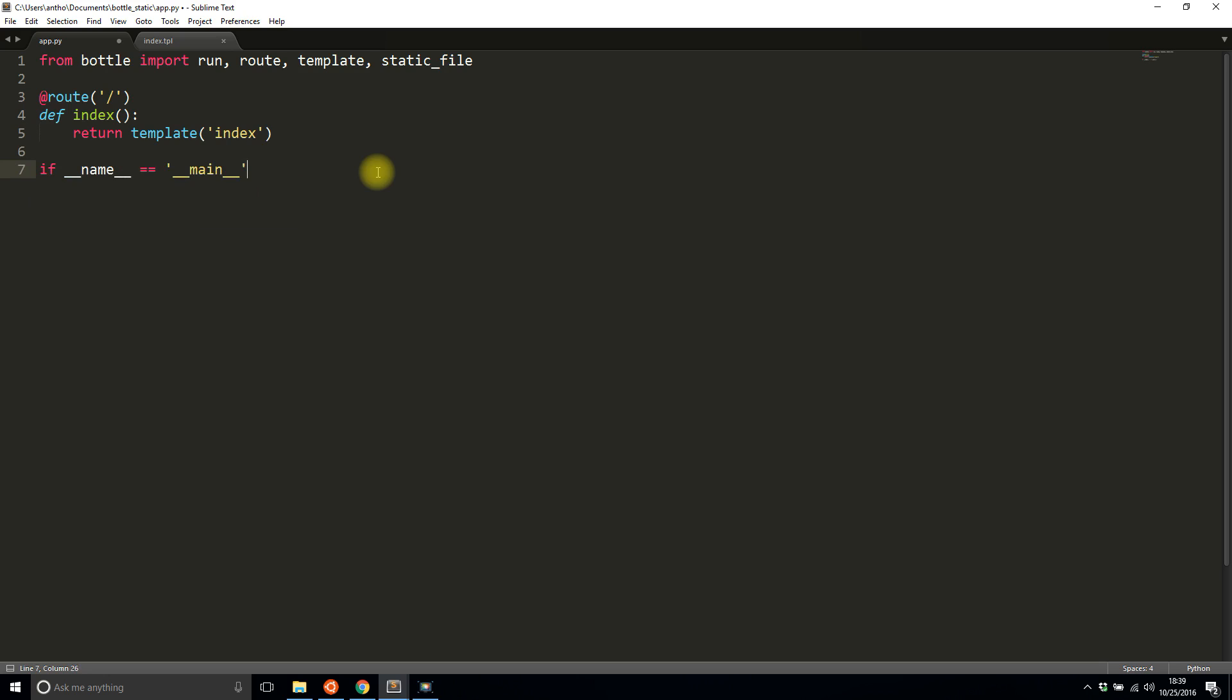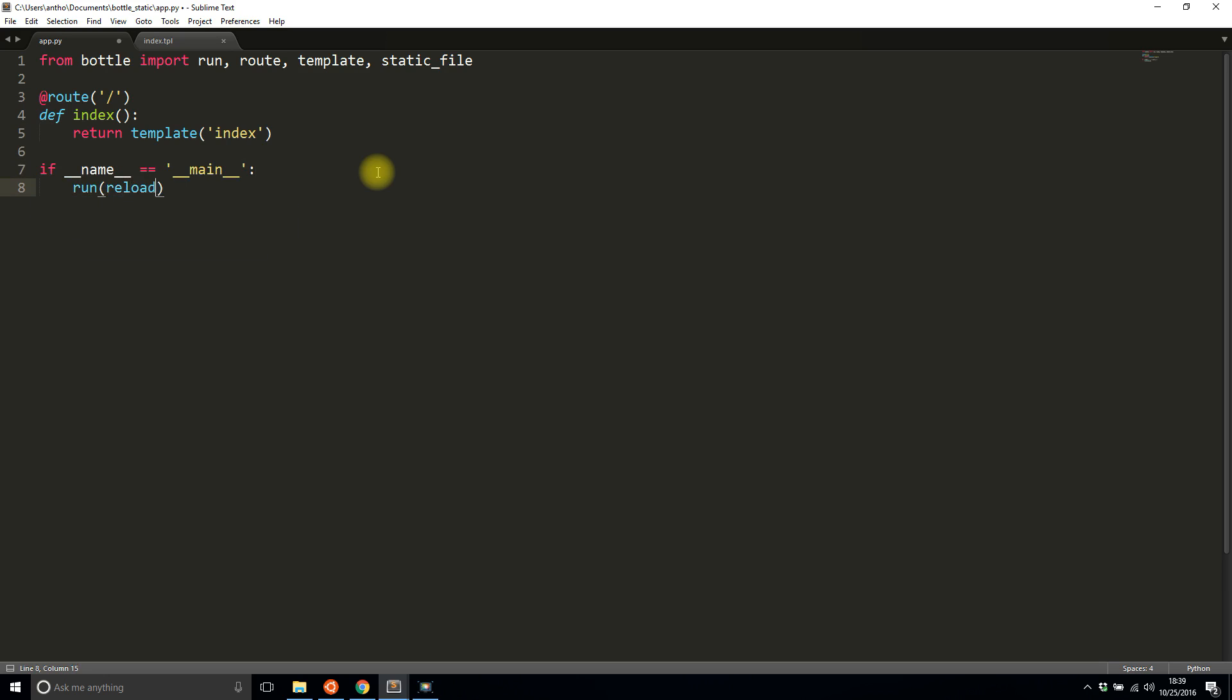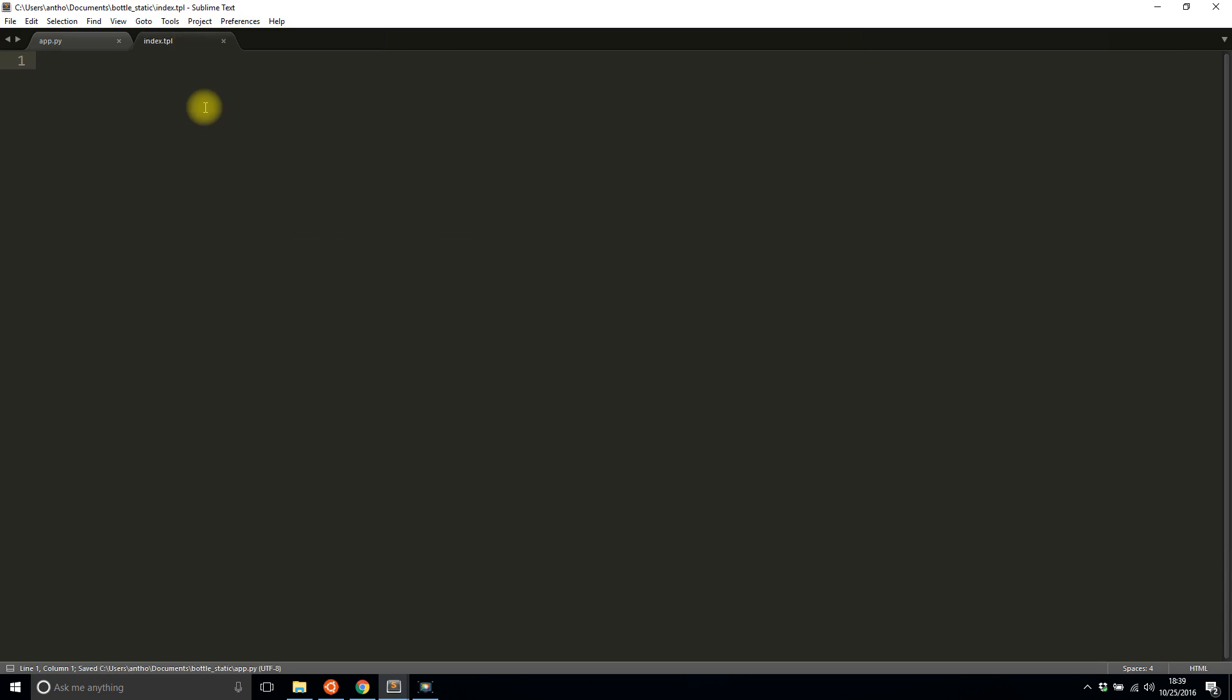And then I'll add the run code here, so if it's main I'll do run, I'll use the reloader was true even though I've had trouble with reloader lately, and then I'll put it in debug mode as well. And in the template I'll simply put some basic HTML.